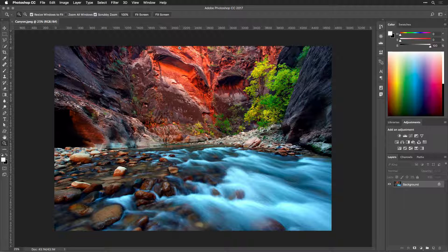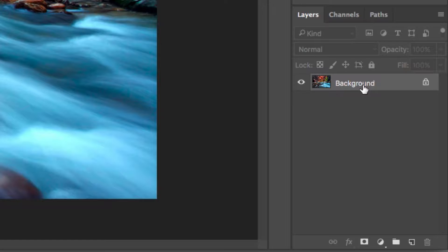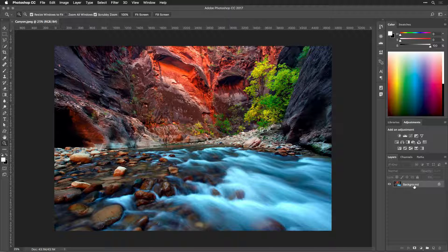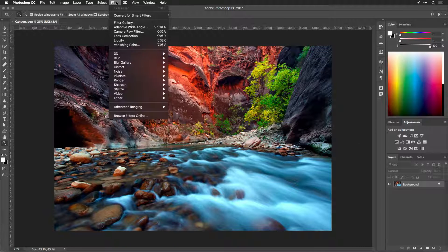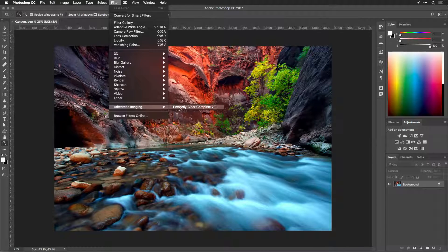To use Perfectly Clear, you'll apply it as a filter. Make sure the layer you want to affect is active in the Layers panel. Choose Filter > Athentech Imaging > Perfectly Clear Complete Version 3.